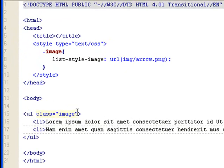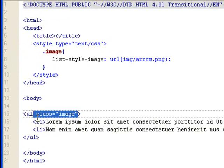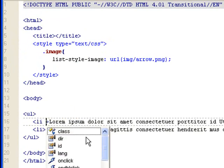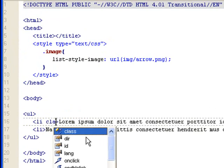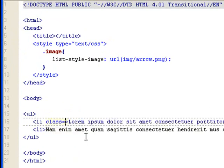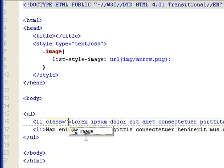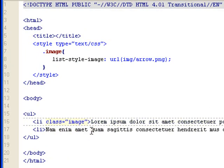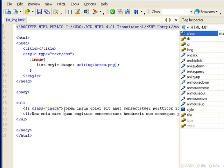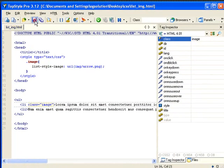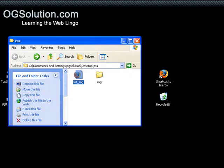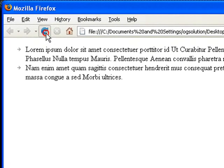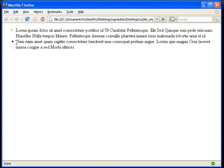And also you can use it in individual list items. And you'll see here, and let's save it, minimize it, bring back Firefox, refresh, and this is the image, and this one is the usual disk.